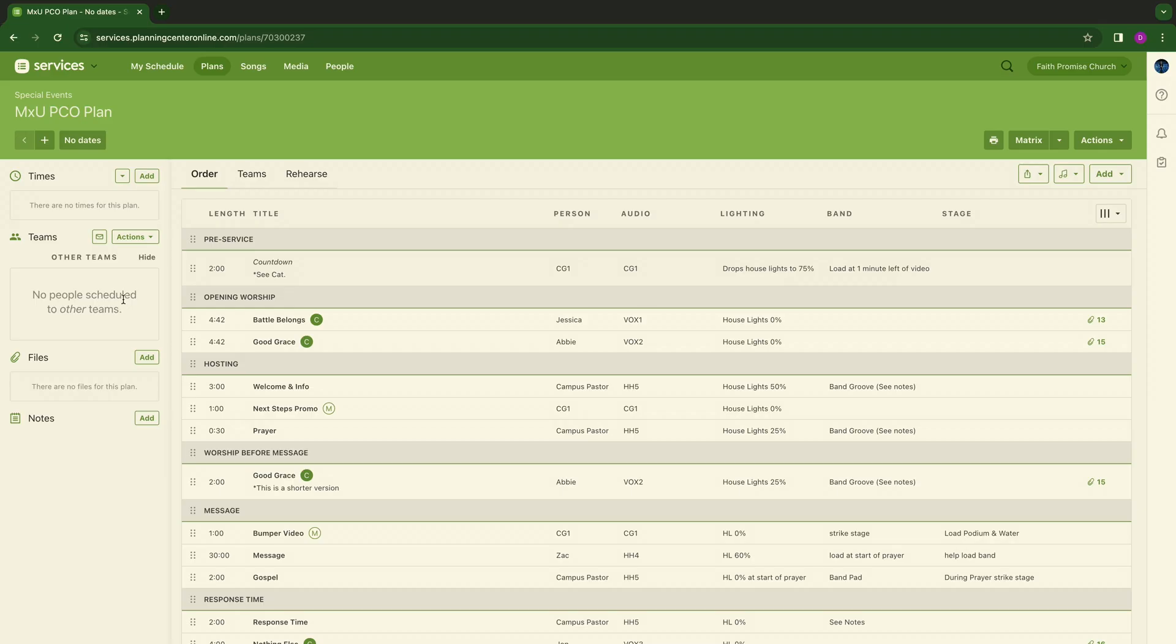What time are call times? Who is scheduled? What do you want the band to do in this specific moment? What do you want vocals to do? What are the stage layouts? All those questions can be answered right here on the left side of my screen.